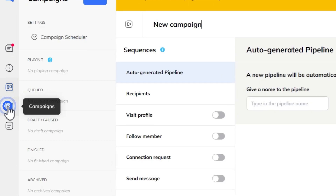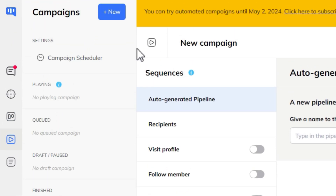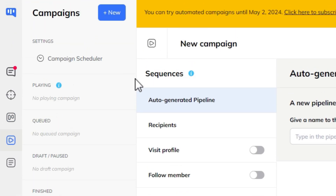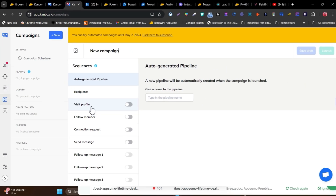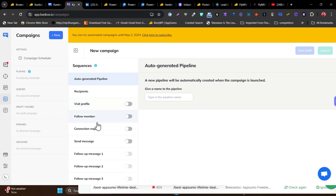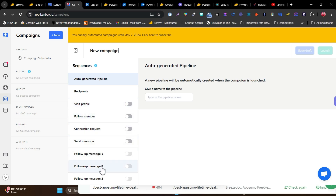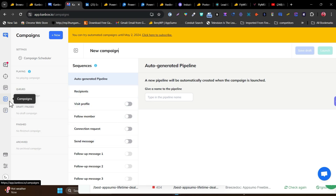In the campaign section, you can automate your full LinkedIn growth. You can send connection proposals, create profile visits, send connection requests, send messages, and set up follow-up messages one, two, and three. These are the kinds of automation sequences you can create with the AI sequences feature.